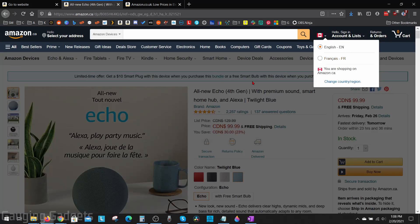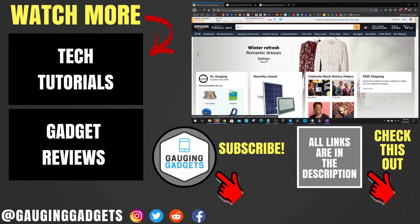All right, so that's how you change the language on Amazon. If you have any questions about this, leave a comment below. I'll get back to you as soon as I can. If you'd like to see more Amazon tutorial videos, check the links in the description.